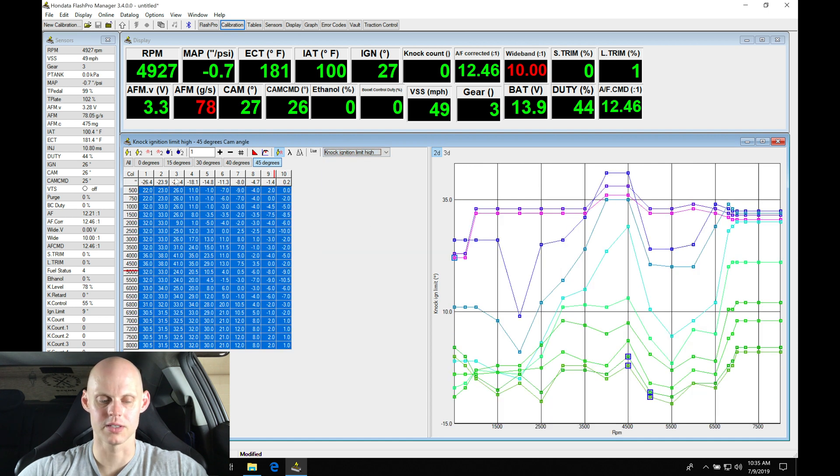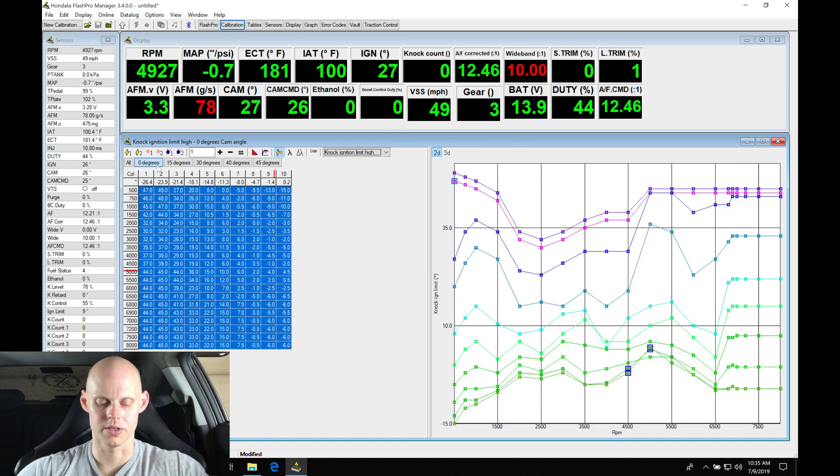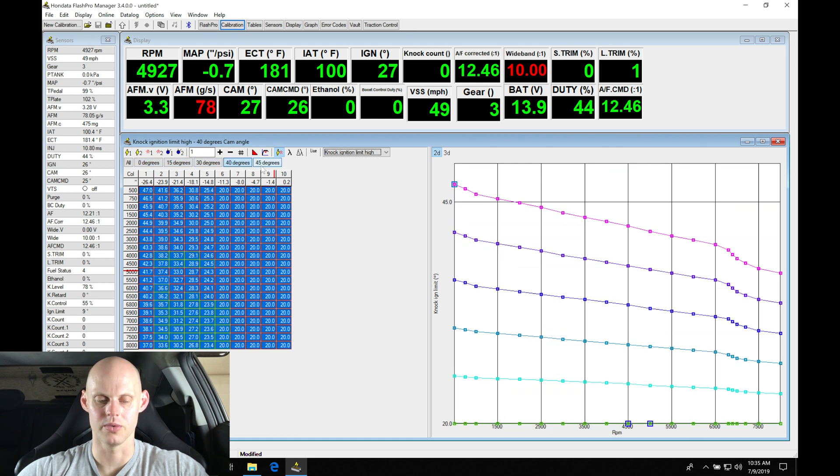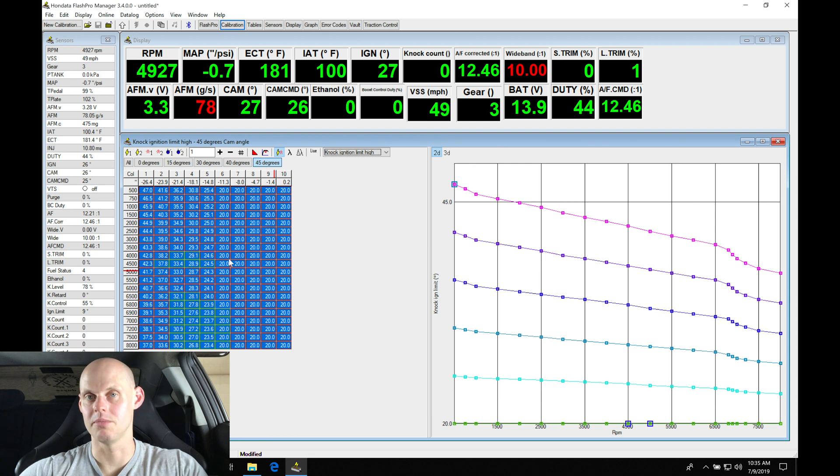We're going to have to move in here to the high cam and do the same process again. We'll start at zero and make the tables all the same, essentially bypassing them in the exact same manner.